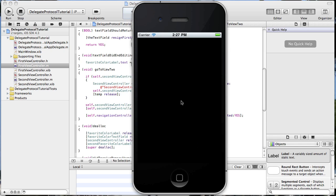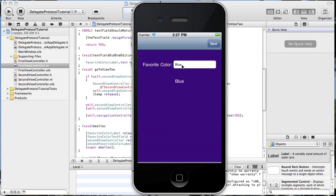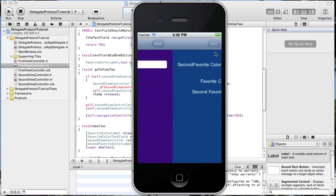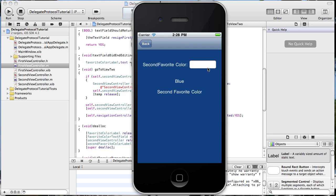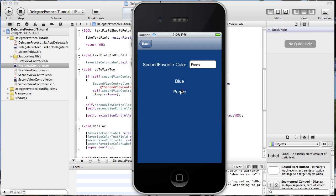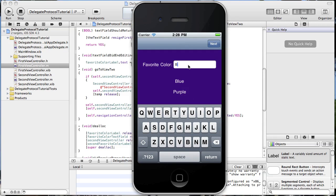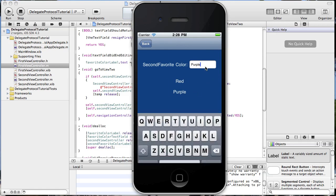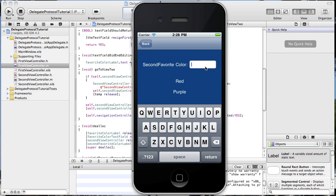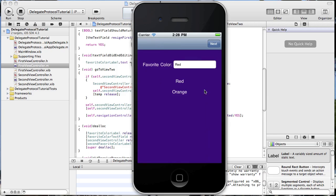Let's run this and see what we have. Our favorite color is blue — it sets it there, passes it to our second view. In the second view, our second favorite color is purple — it sets it in the label and passes it back to the first view. We can change these too: now our favorite color is red, it passed it, and with red our second favorite color is orange — it sets it and passes it back to the first view.